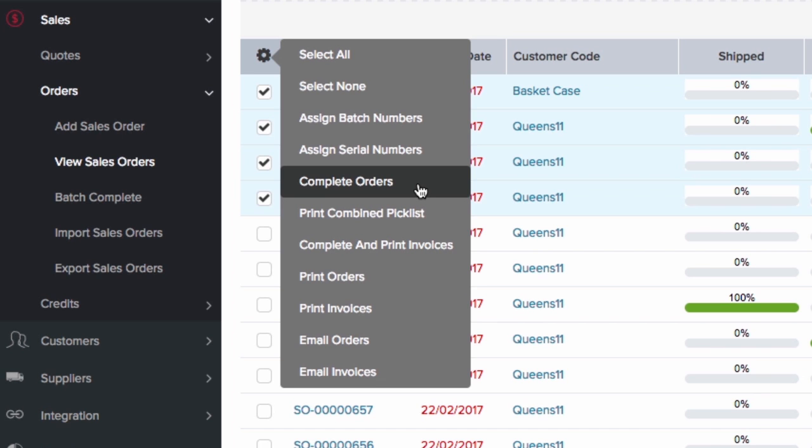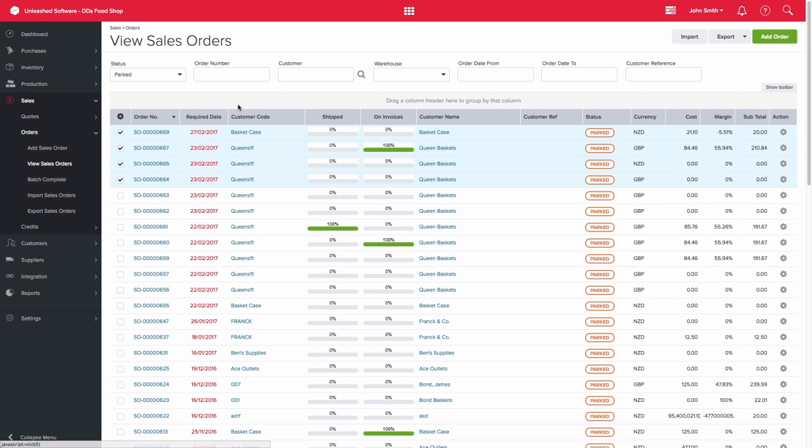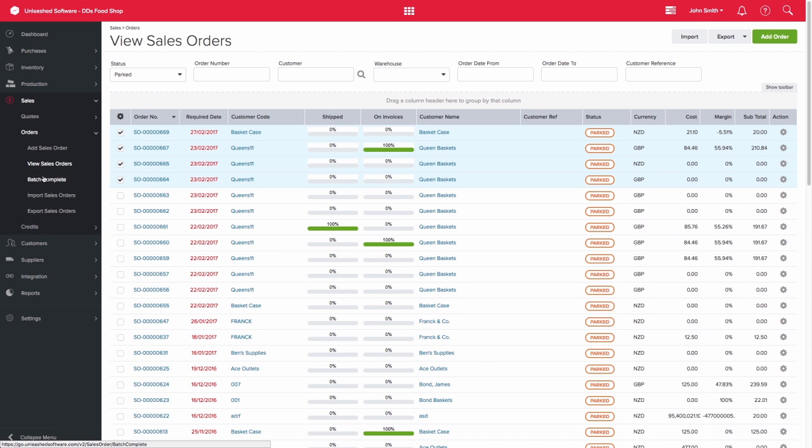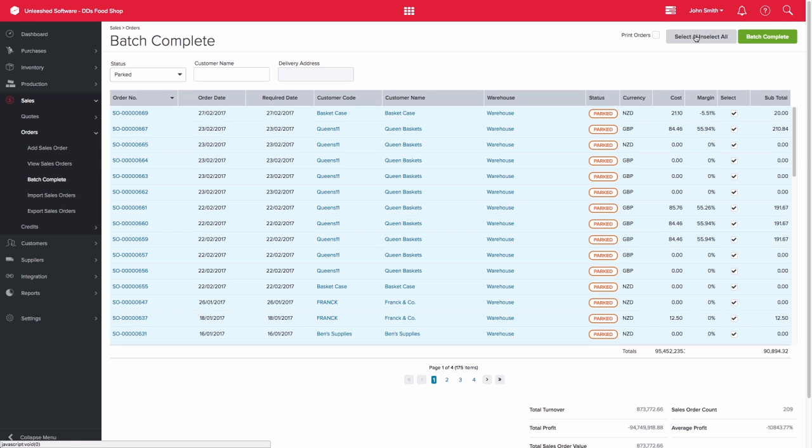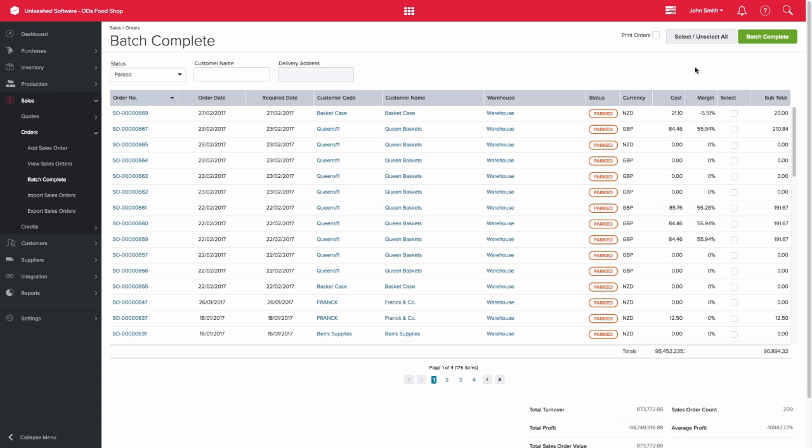You are also able to use the batch complete screen under sales orders. For this, you are able to easily select or unselect all the orders page by page. You can then click the batch complete button on the top right-hand side of the page.